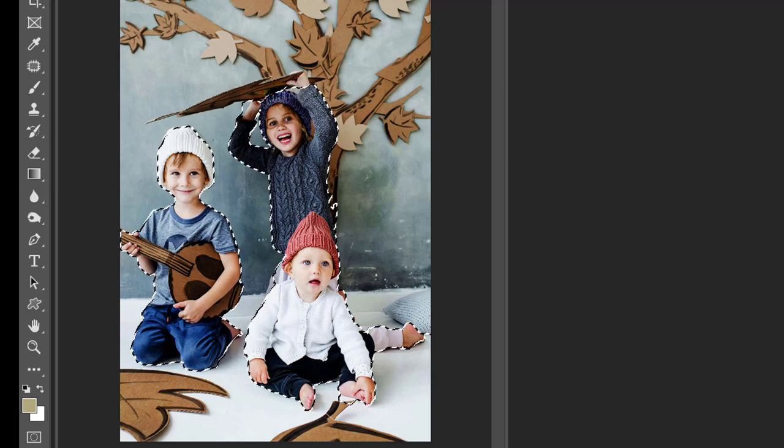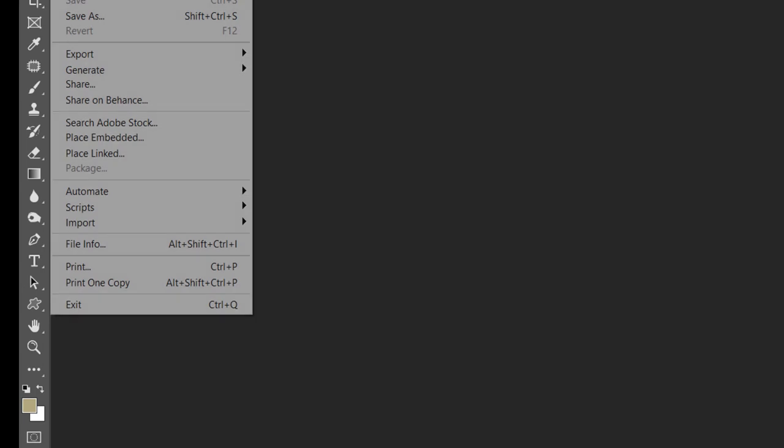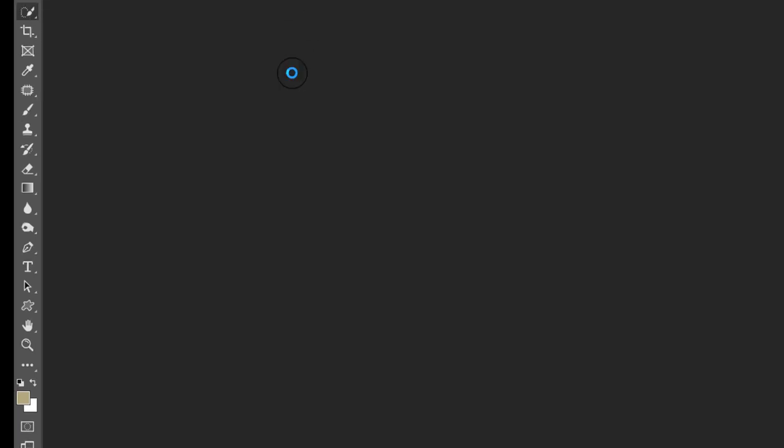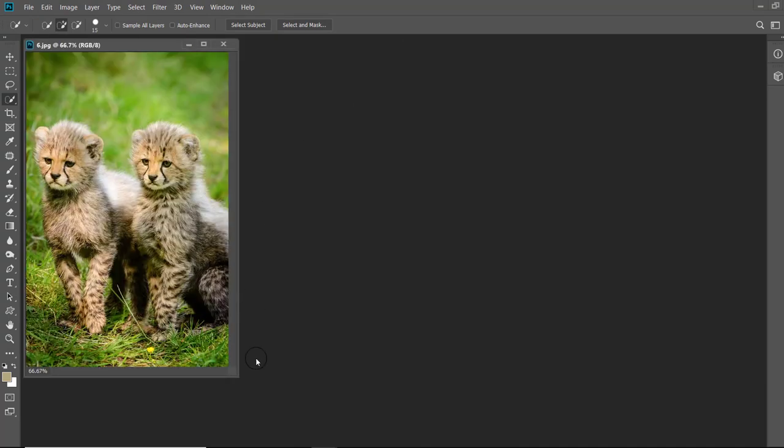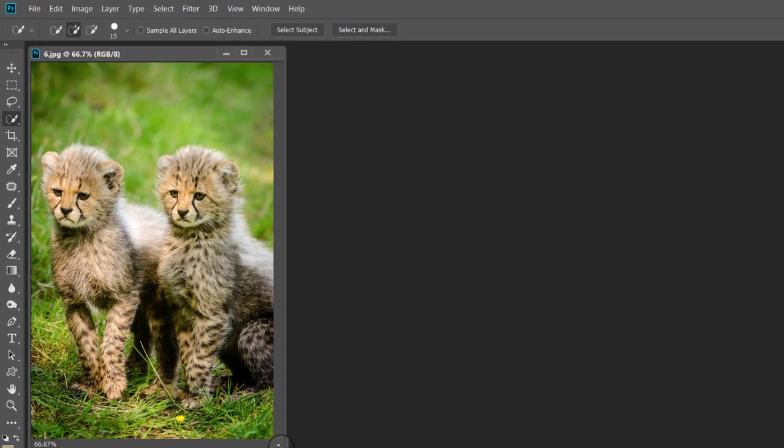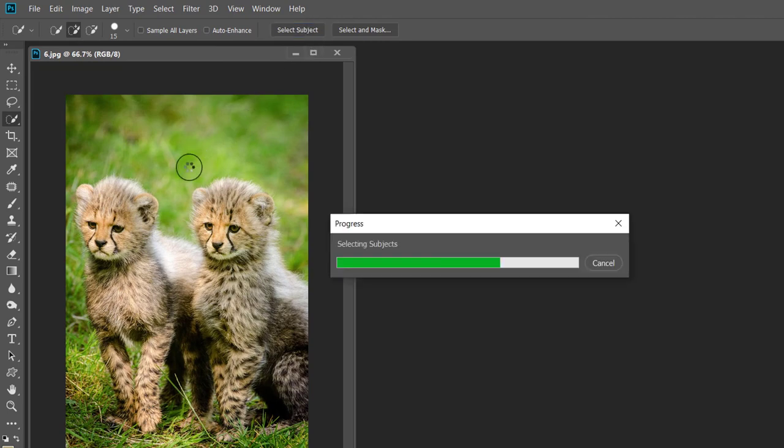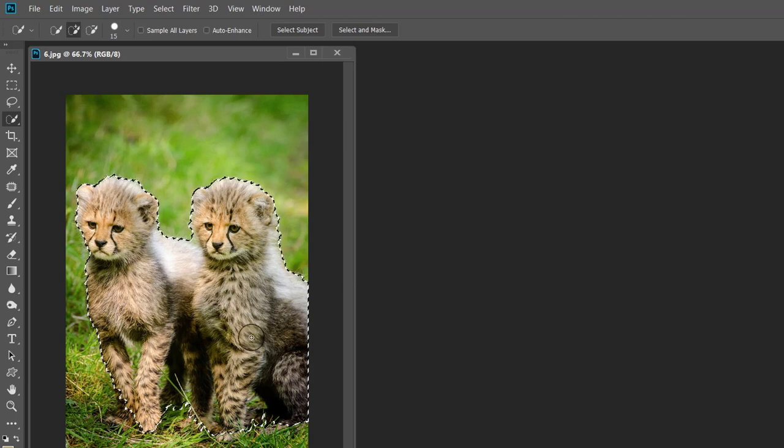Now let us see how efficient this tool is in selection of animals. And for this, I am taking an image of a pair of animals. Now click the Select Subject button. And in seconds, you can see that it has not failed and selected the animals accurately.